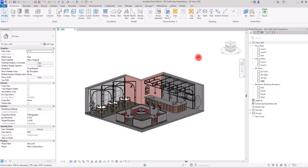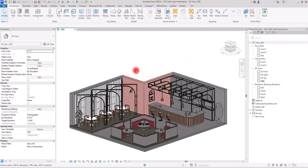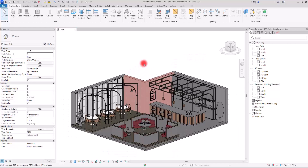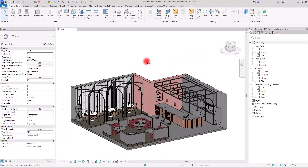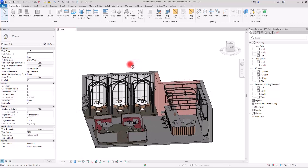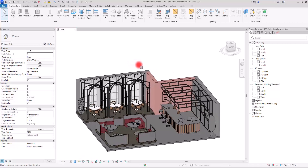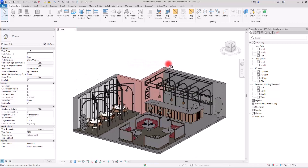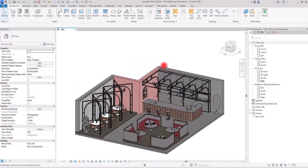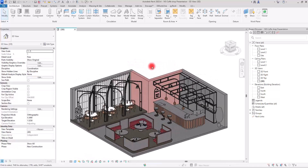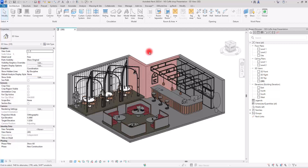This is how you turn a Revit model into something that speaks design — not just clean lines and shadows, but a crafted, intentional presentation style that architects will notice. I'll guide you through every step of it.